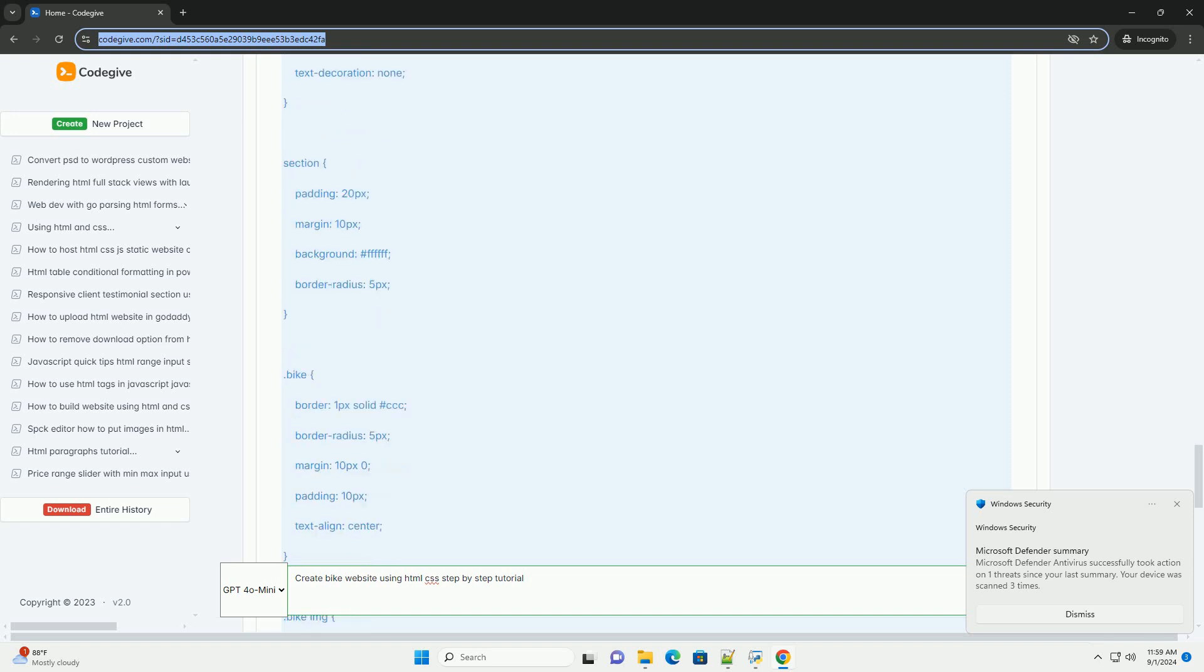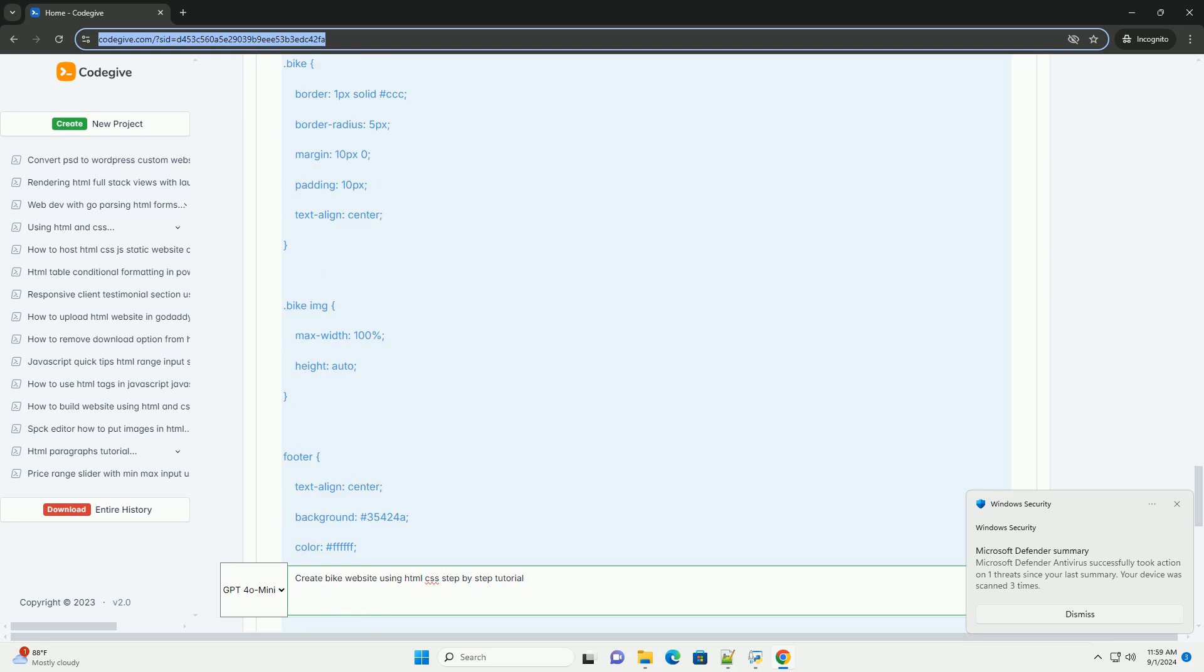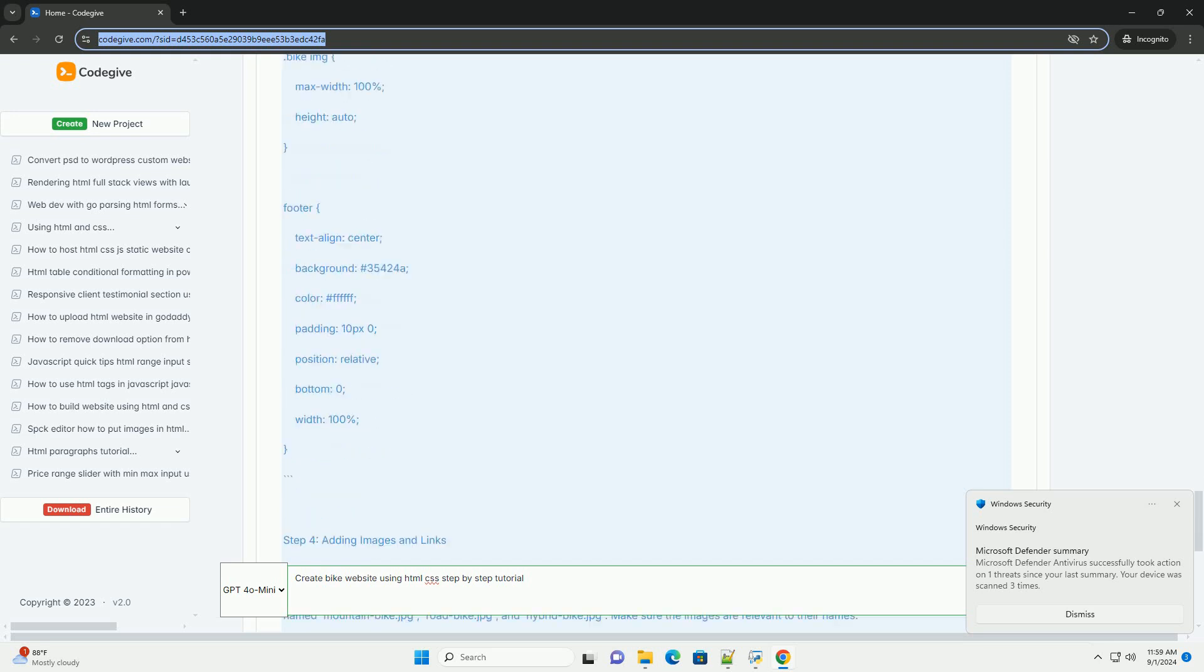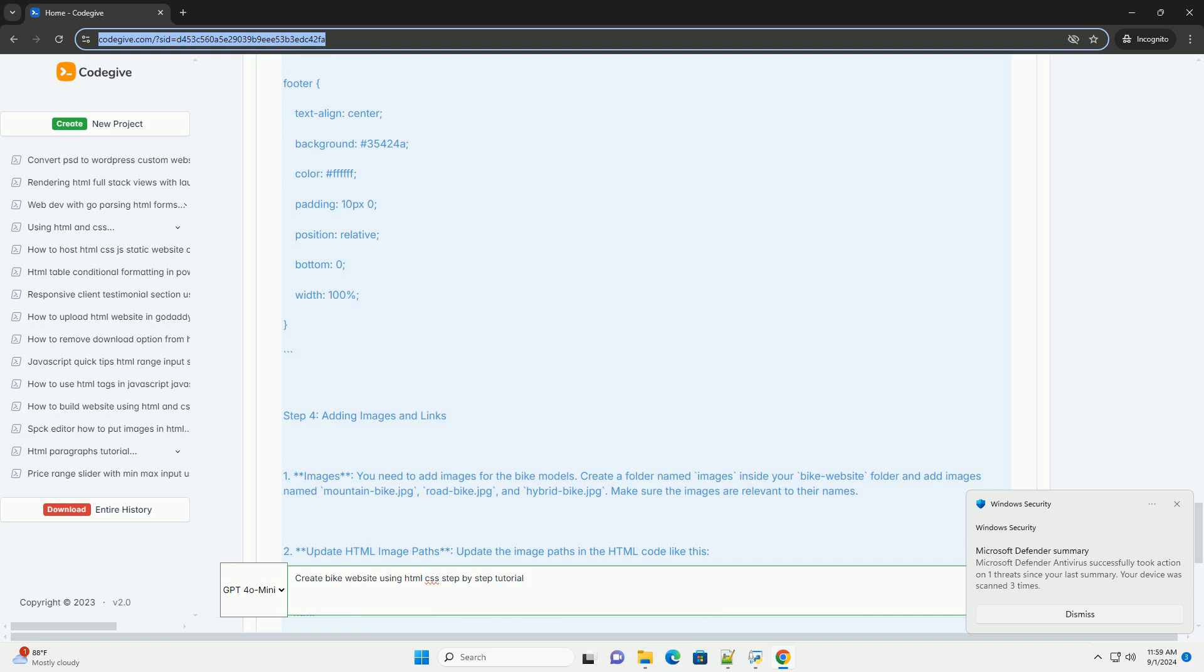Use CSS to enhance the appearance of your website, ensuring it is responsive and user-friendly. Incorporate images of bikes and relevant content to engage visitors.